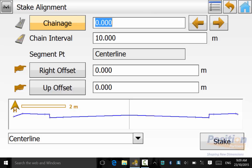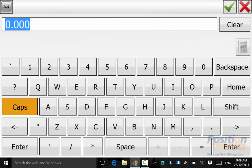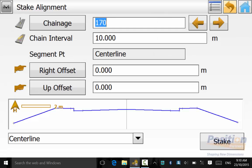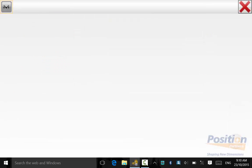We enter in the change and the change interval. You can also have a right offset or a left offset by hitting the button and also an up and down offset which will be used later in the video. And then we hit stake.